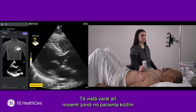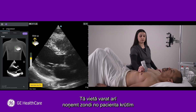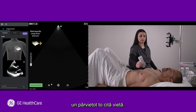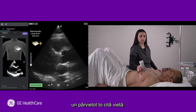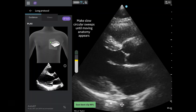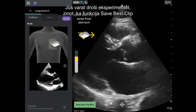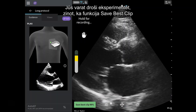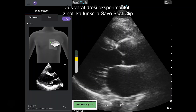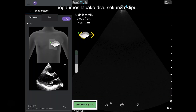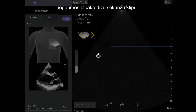Another option is to take the probe off the patient's chest and reset in a different spot. You can explore with confidence knowing that Save Best Clip has remembered your best two-second clip.